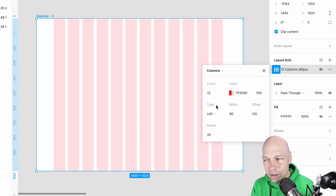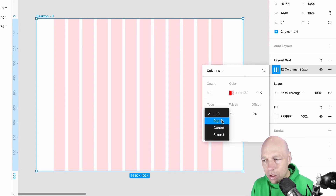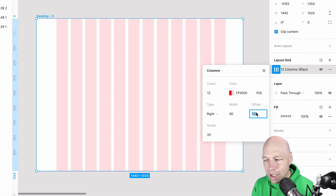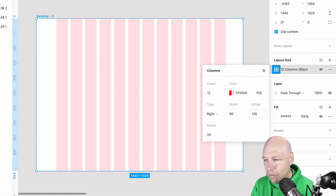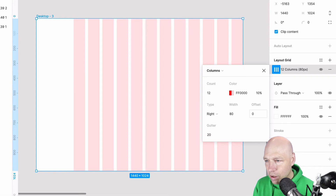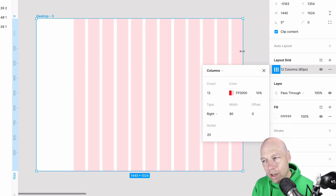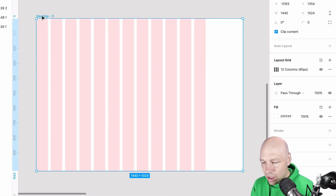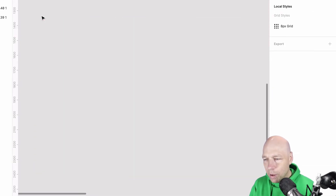You can also use Left and Right alignment, which gives you an additional offset control. Setting the offset to zero aligns the columns all the way to the right; similarly it can go all the way to the left.